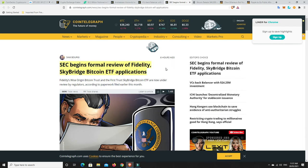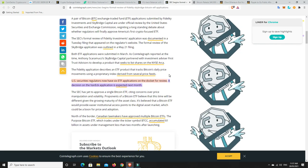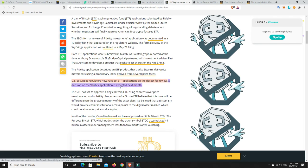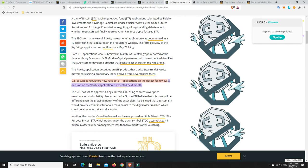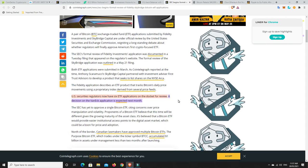SEC begins formal review of Fidelity and Skybridge Bitcoin ETF applications. They've been out for a while, Canadian ones and a couple of other ones, but we're waiting for the big American ones to see if that is what is going to push Bitcoin to the next level. US securities regulators now have six ETF applications on the docket for review. A decision on VanEck's application is expected next month. We're almost at next month, it's the 28th of May right now, June is not far away.